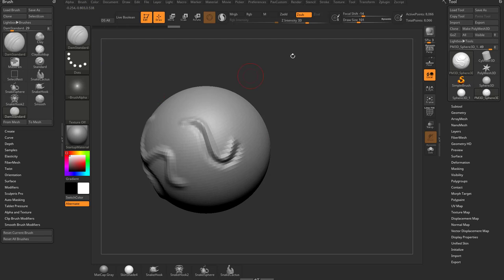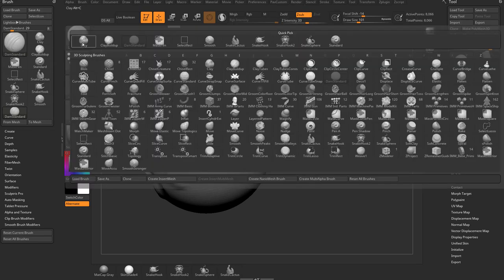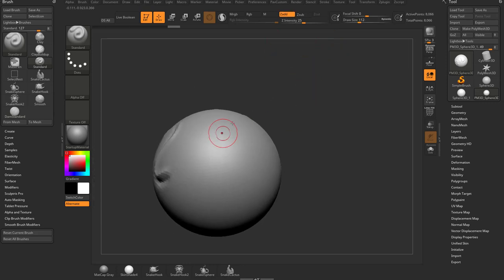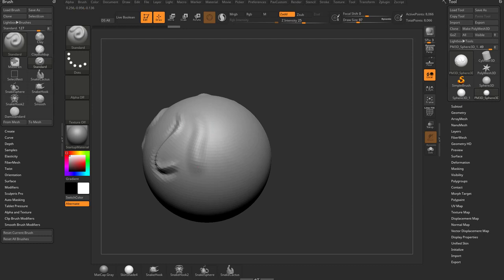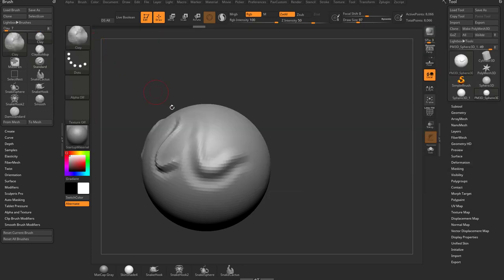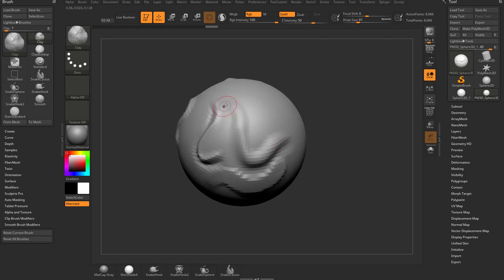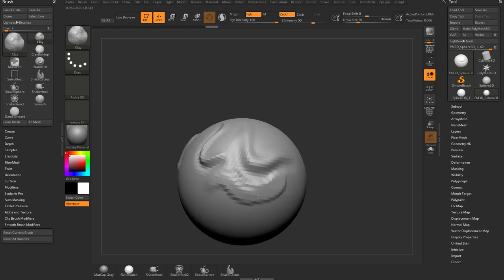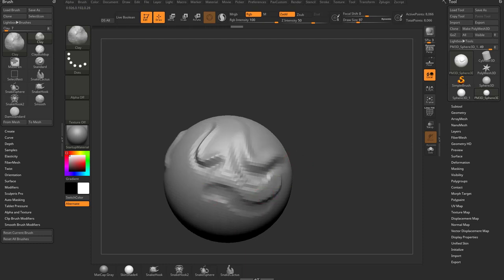That default behavior is controlled over here — you'll see the default action is ZSub. If we switch back to our standard brush, the default action is ZAdd. For the most part when you're using brushes, it's going to pull away from the surface normals, and if you hold down Alt, it pushes in. If we switch to the clay brush, you'll see the same action, though the clay brush is a little broader than the standard brush.